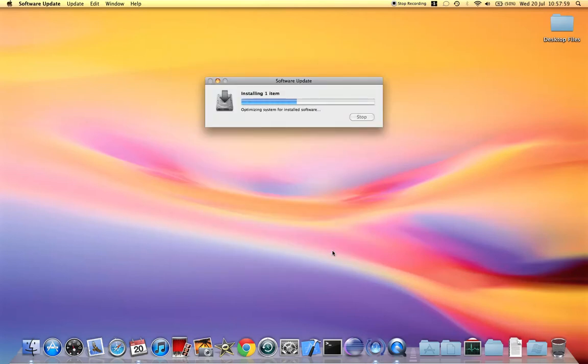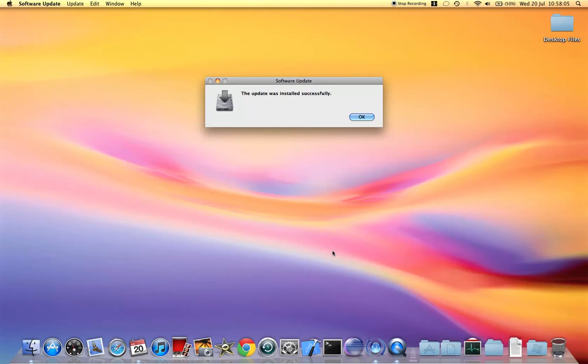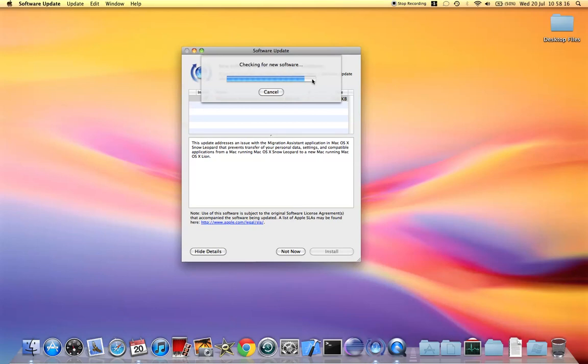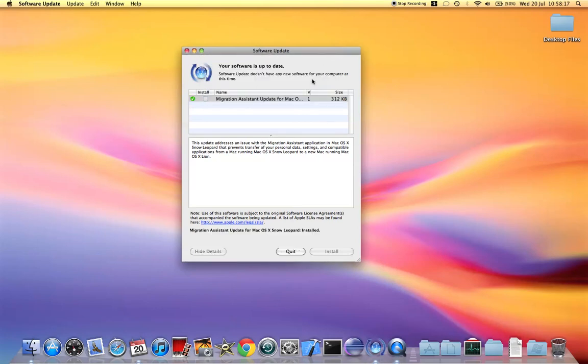It's already installing, took less than a second I think. Okay so that's it guys, the update was installed successfully. Now it's checking for new updates again. Okay, no more new updates, it has been installed.